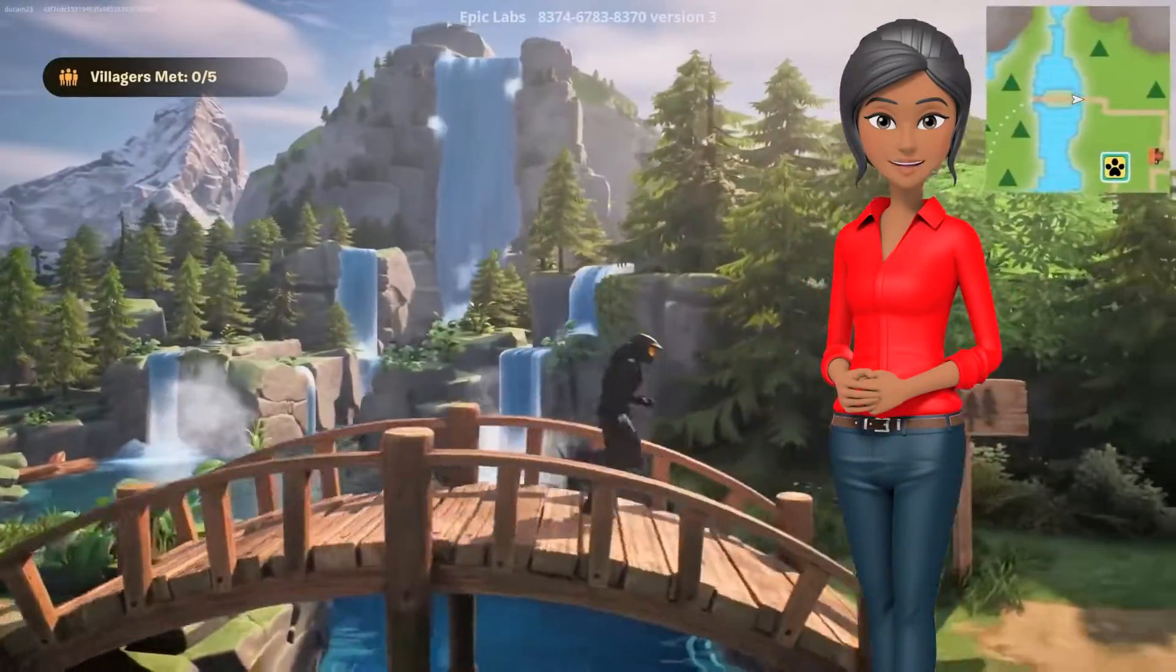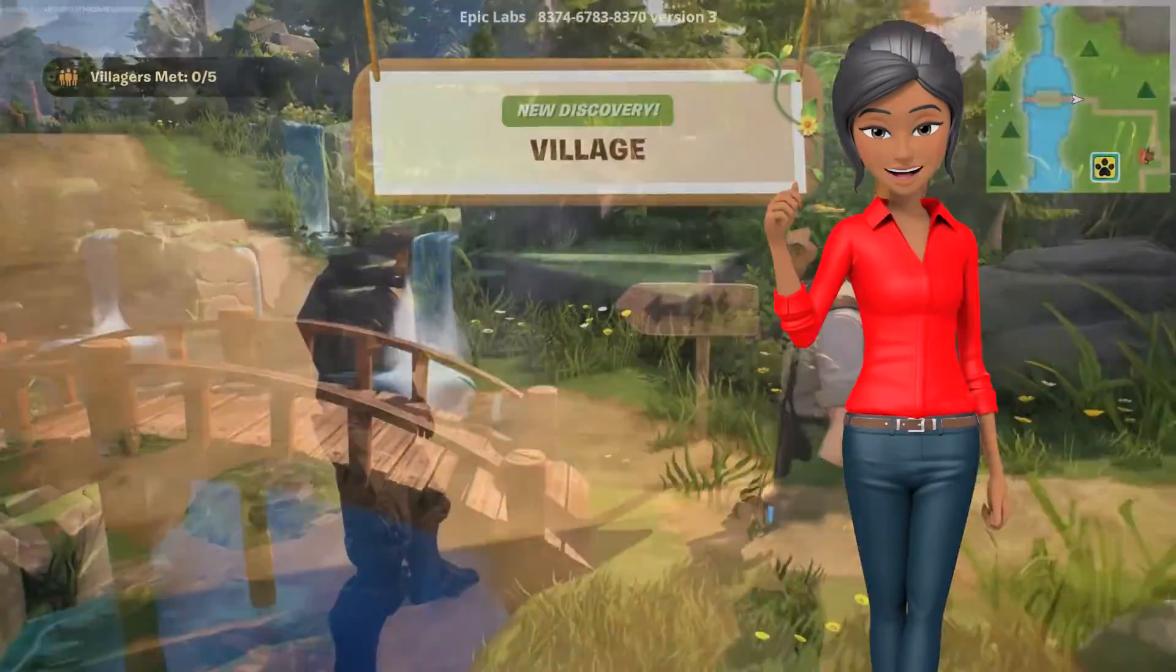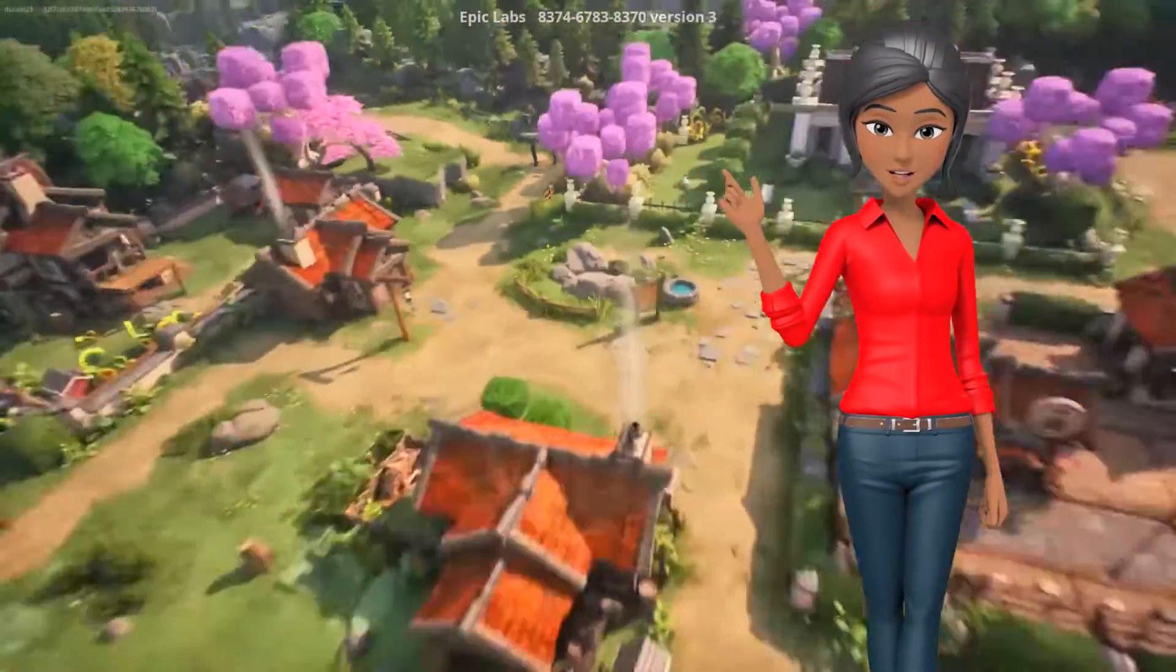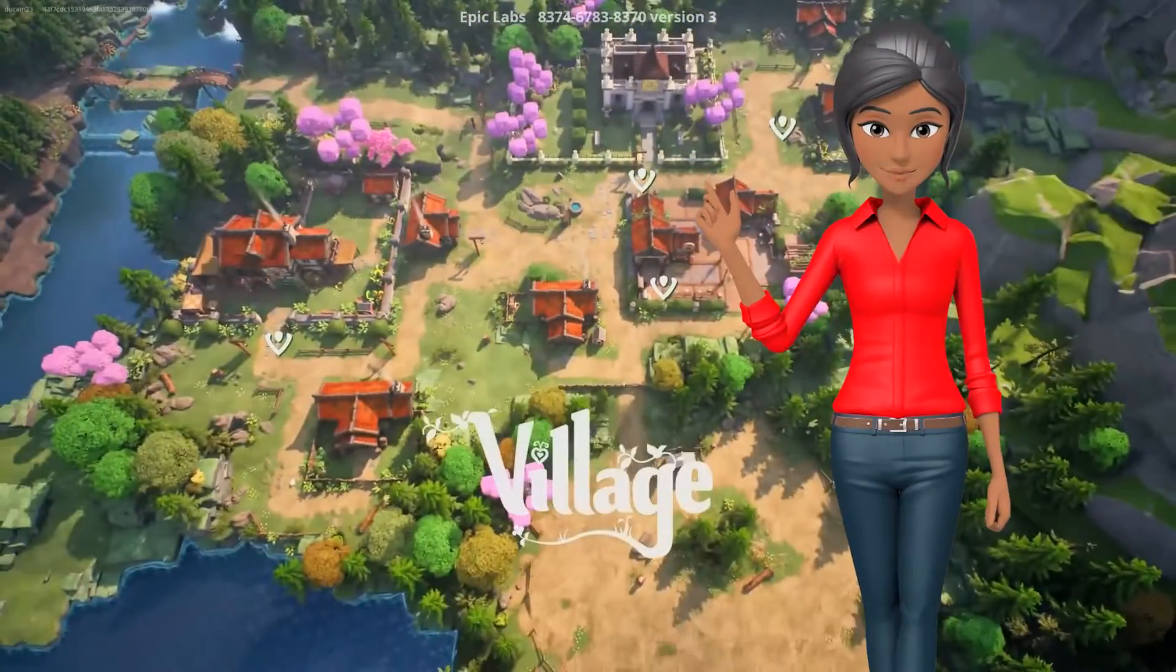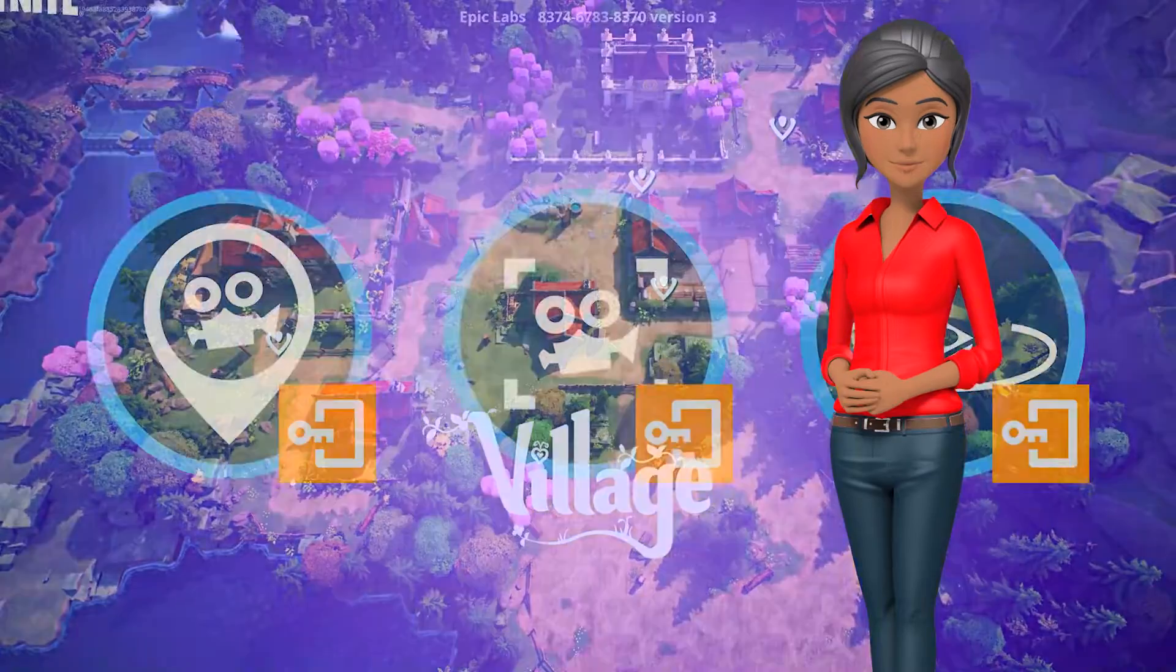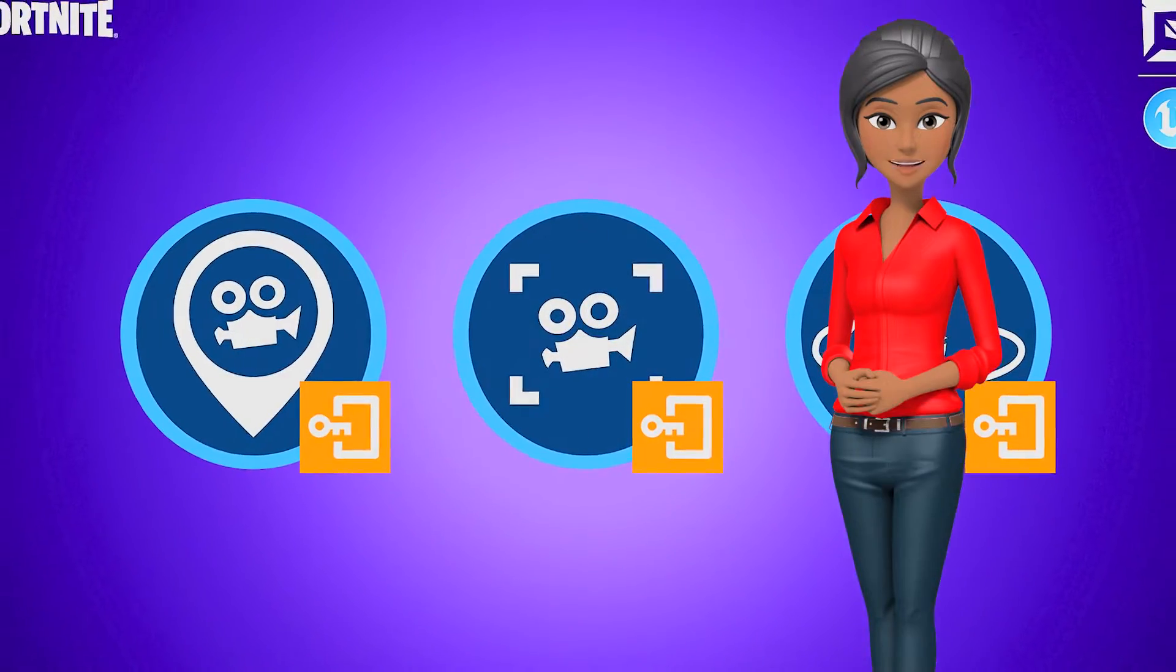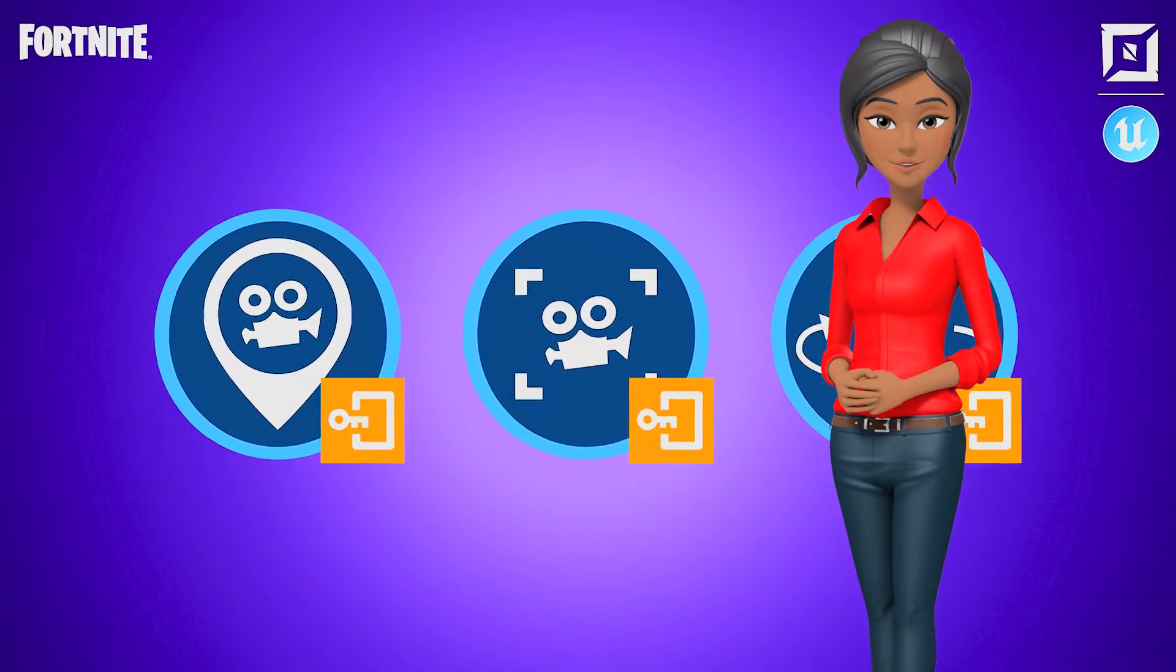Fortnite Island and Experience Creators, get ready to revolutionize your island designs with a deep dive into UEFN and its latest features.